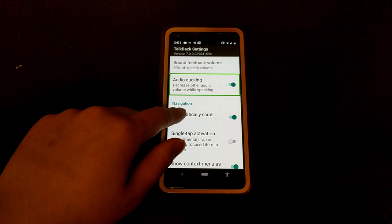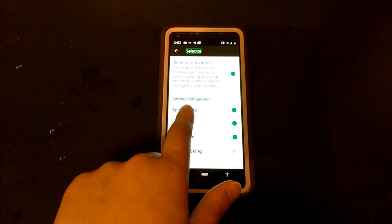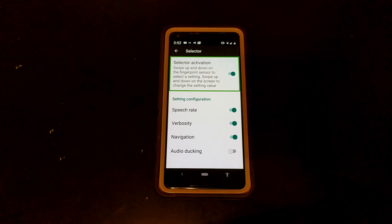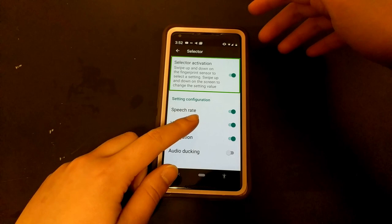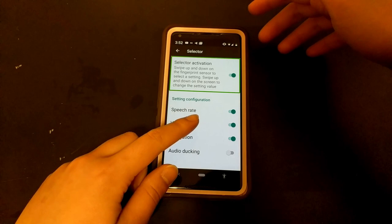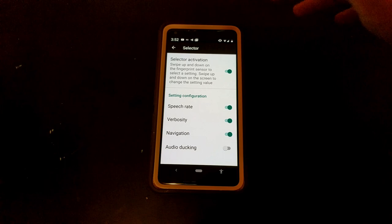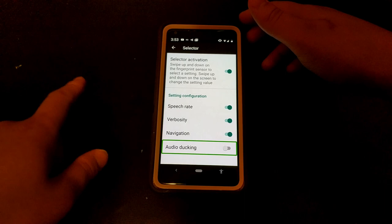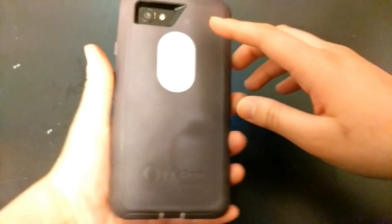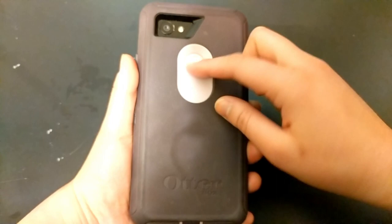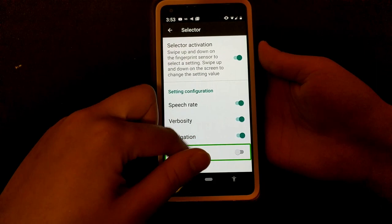In TalkBack settings, swipe through the options until you reach 'selector' and double tap on it. The selector activation is swipe up and down on the fingerprint sensor to select, and swipe up and down on the screen to change the setting value. I have it on, and when I swipe up and down on the fingerprint sensor it cycles through different options — right now I have speech rate, navigation, and verbosity set up.